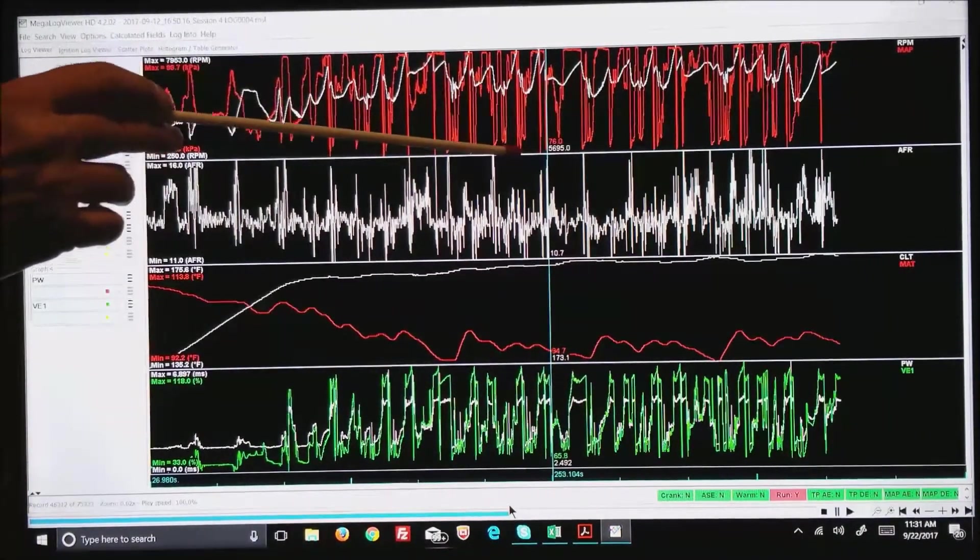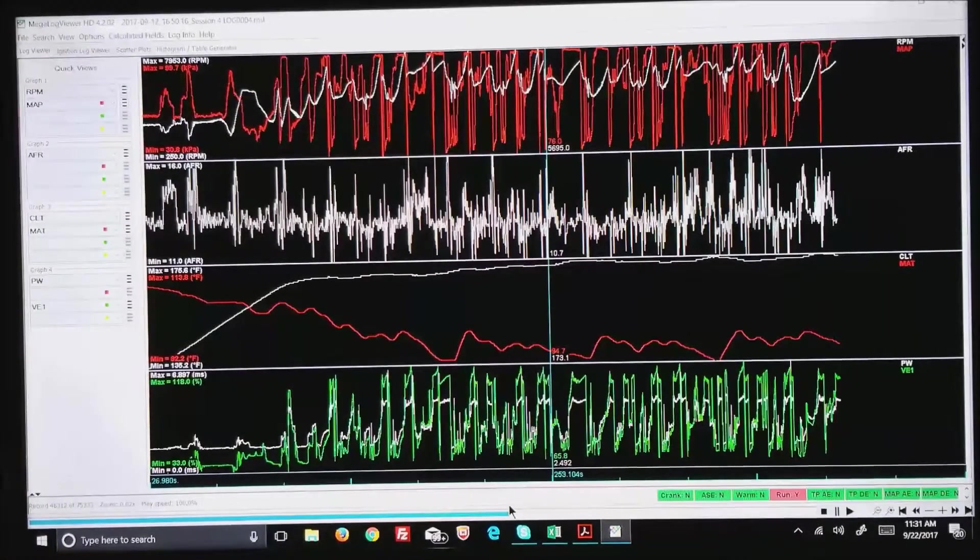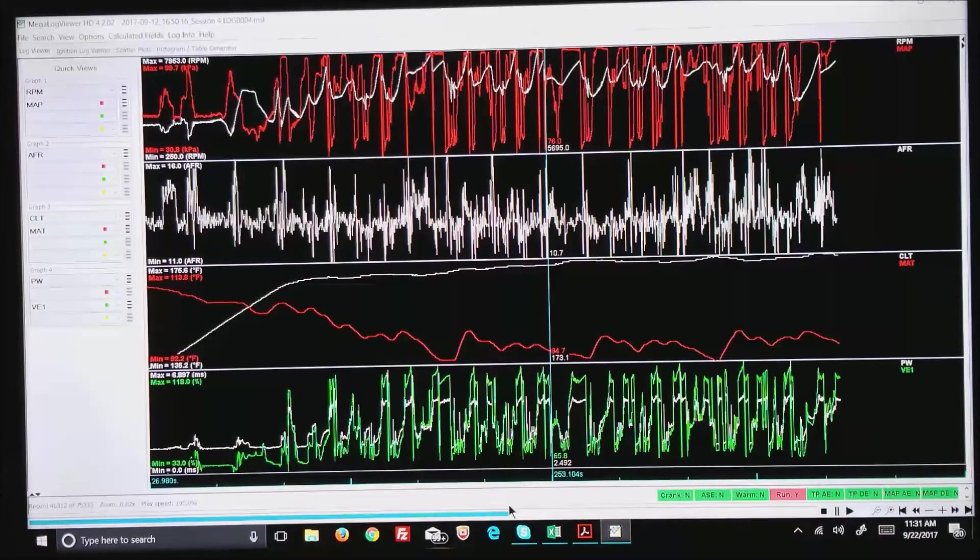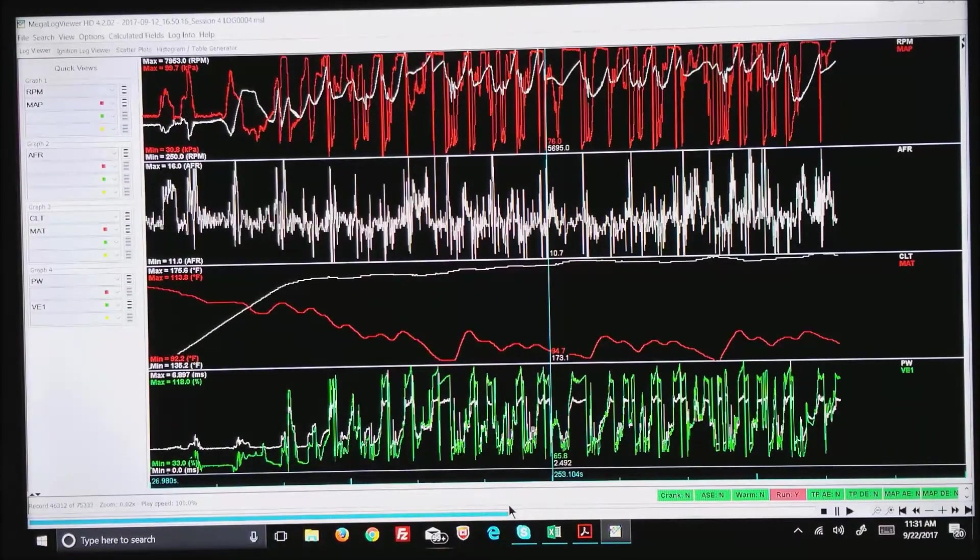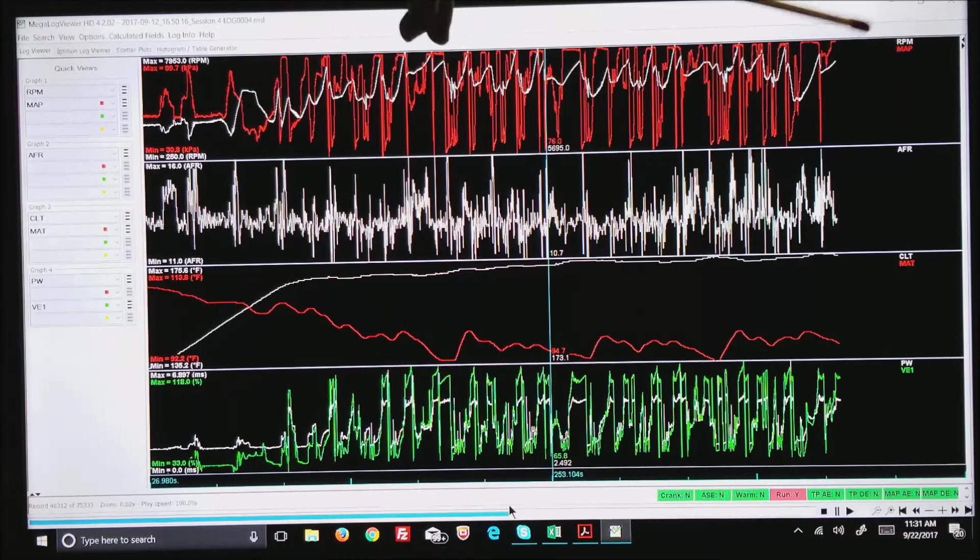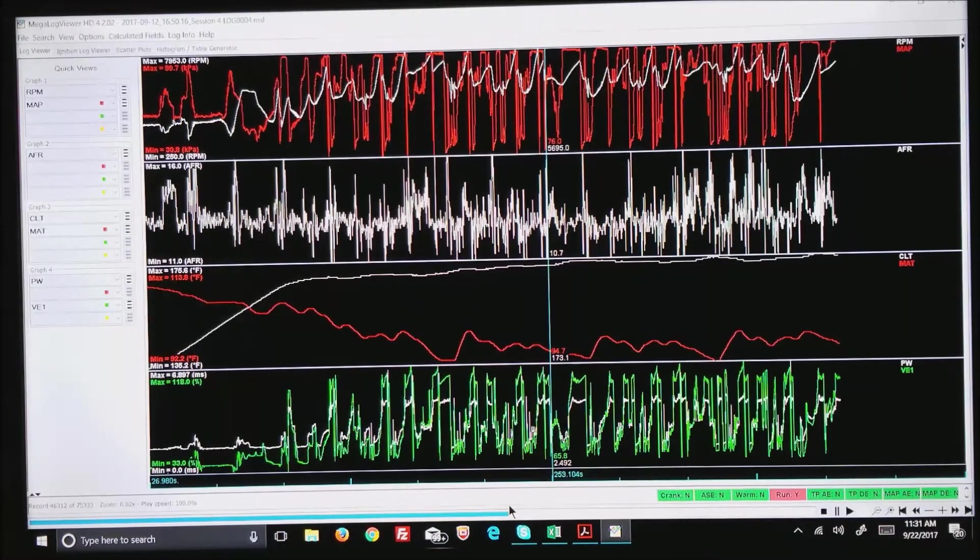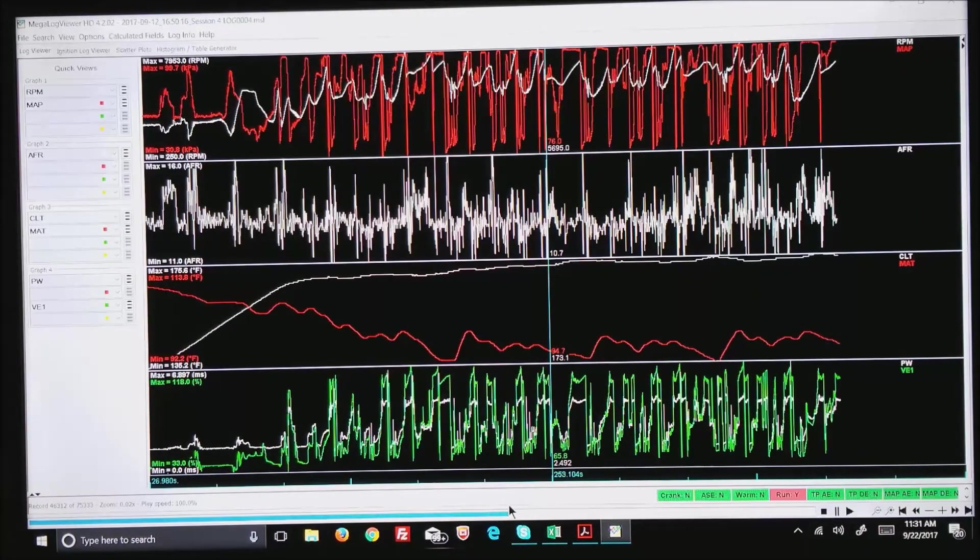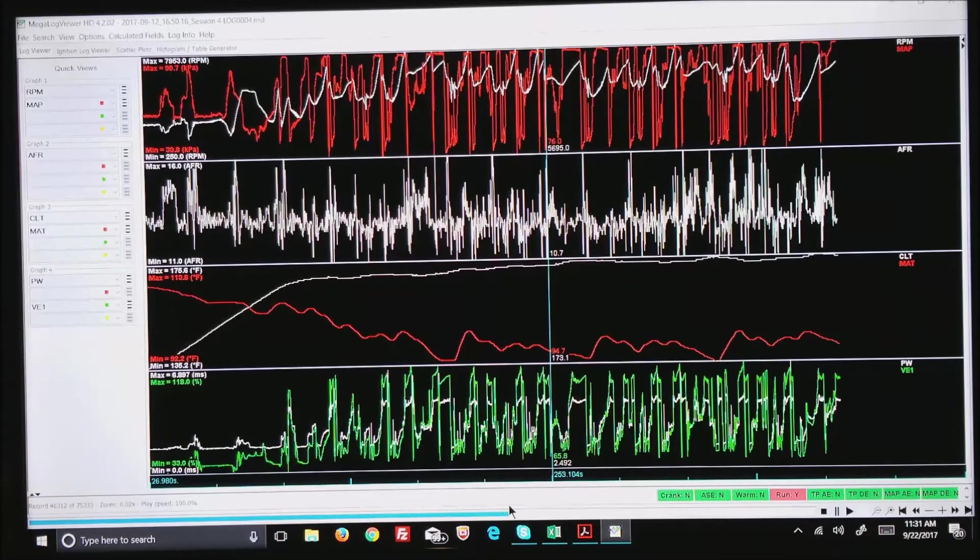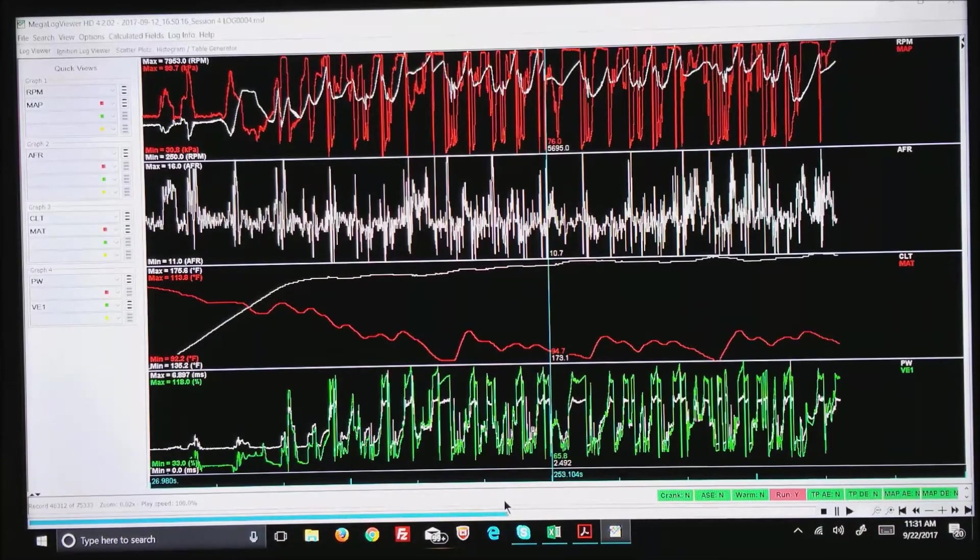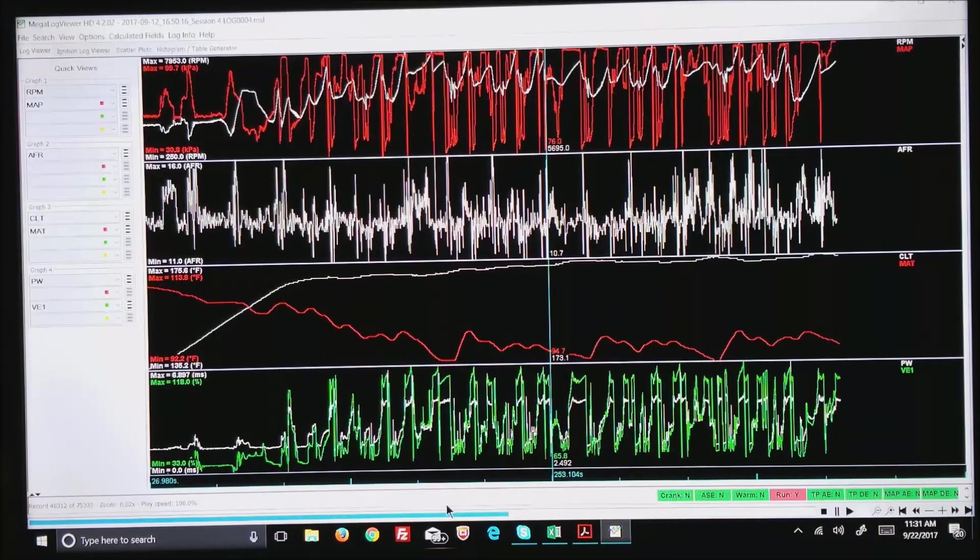You will see on any given graph the minimum and maximum, well, the actual current reading that happens to be 5,695 RPM. You can see in the far right is the RPM and MAP where RPM is the white trace and red is manifold air pressure.